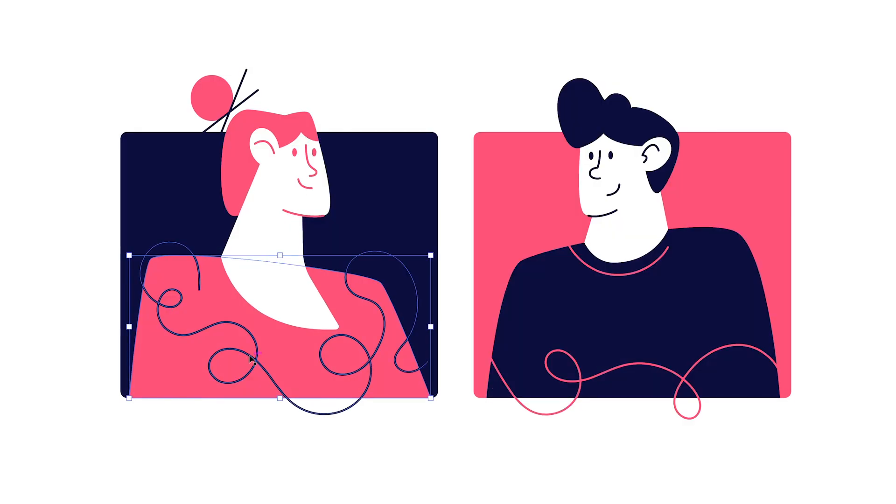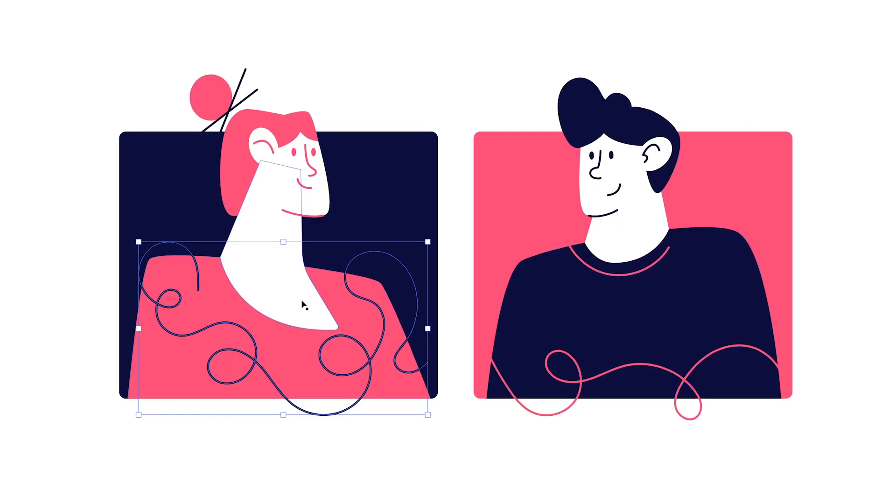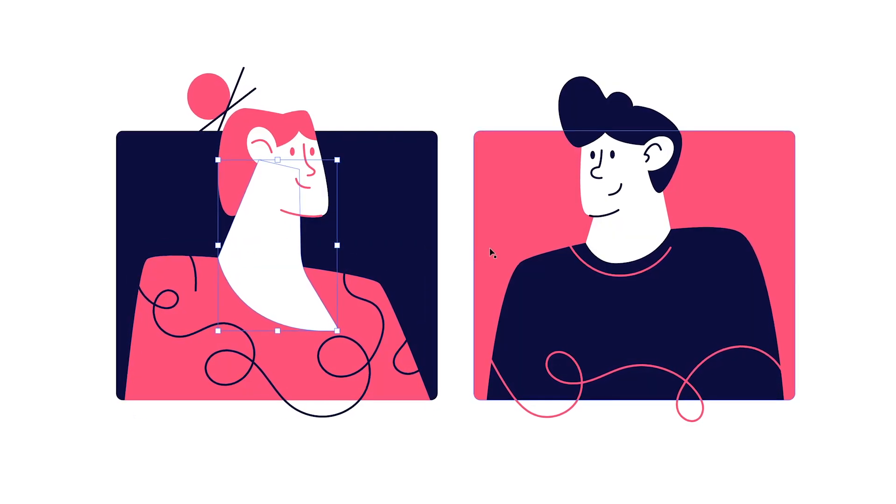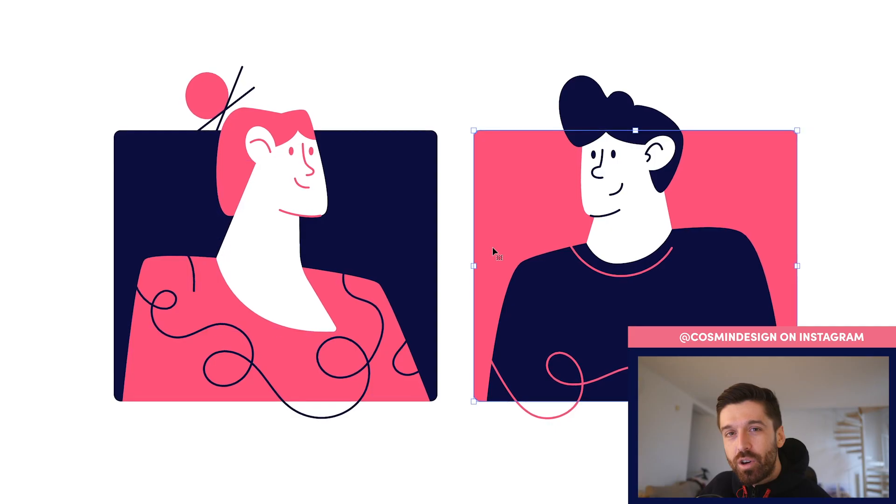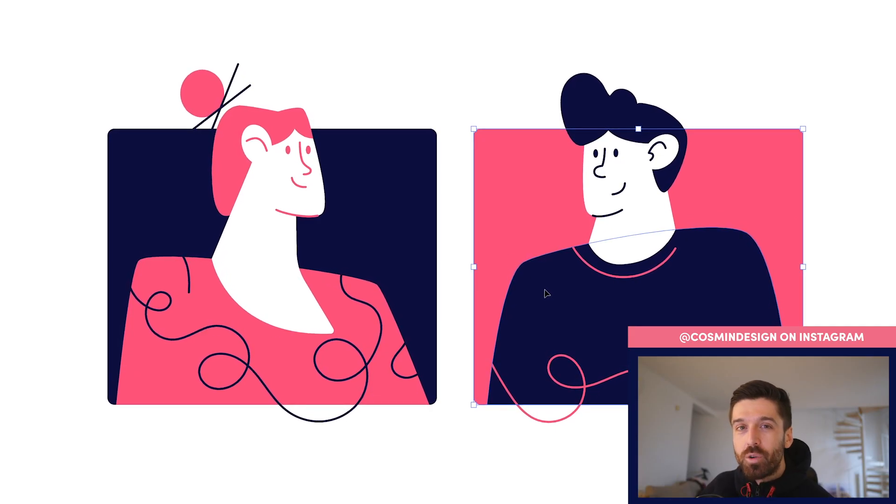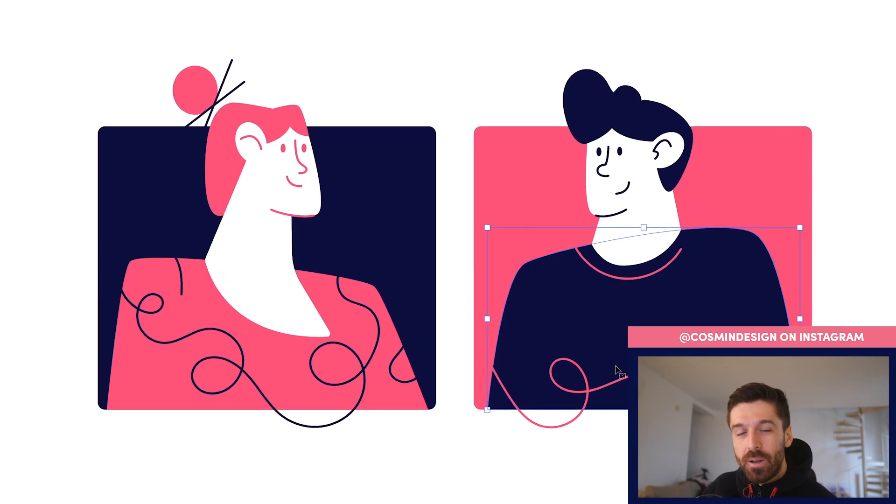Hope you had as much fun as I did creating these two characters. Don't forget to like this video if it's helpful and also tag me on Instagram if you're going to follow along with this tutorial. It's always super fun to see what you guys are creating off of these tutorials.